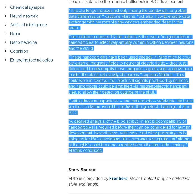This challenge includes not only finding the bandwidth for global data transmission, cautions Martins, but also how to enable data exchange with neurons via tiny devices embedded deep in the brain. One solution proposed by the authors is the use of magneto-electric nanoparticles to effectively amplify communication between neurons and the cloud.